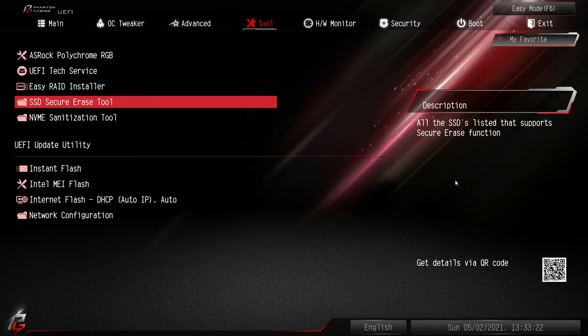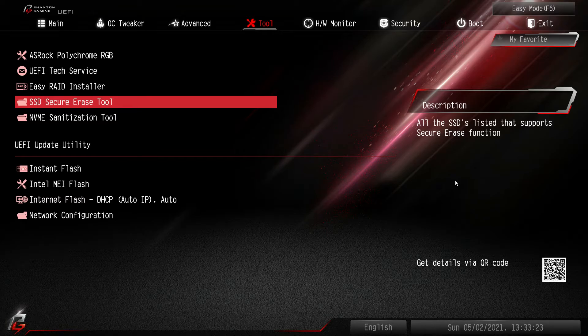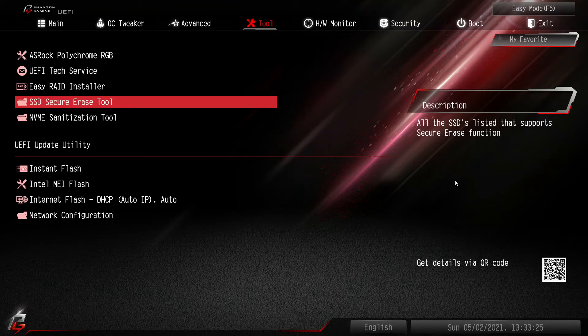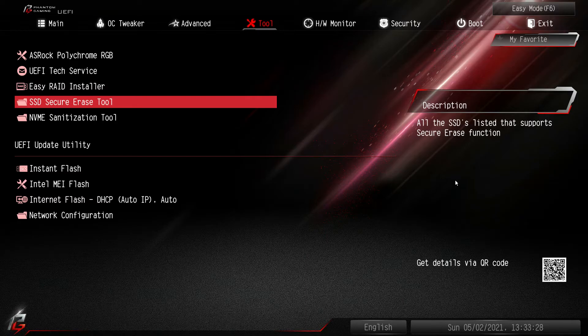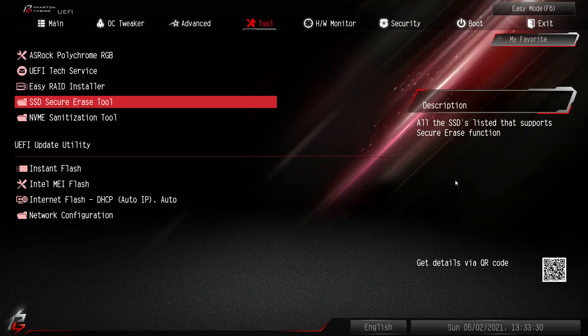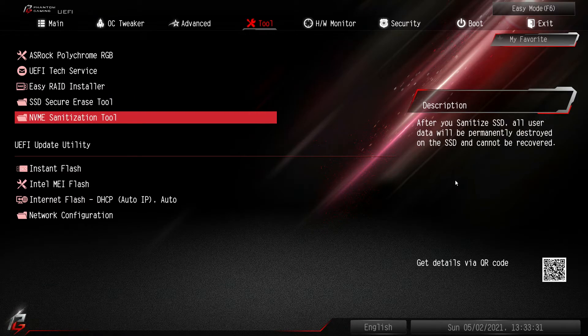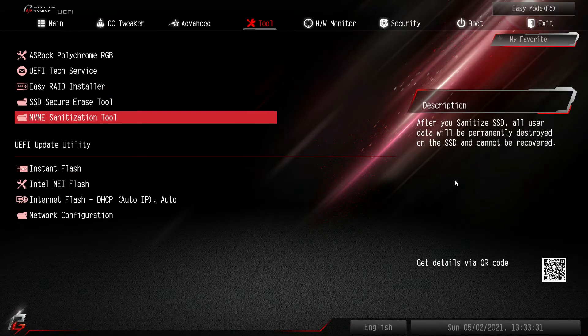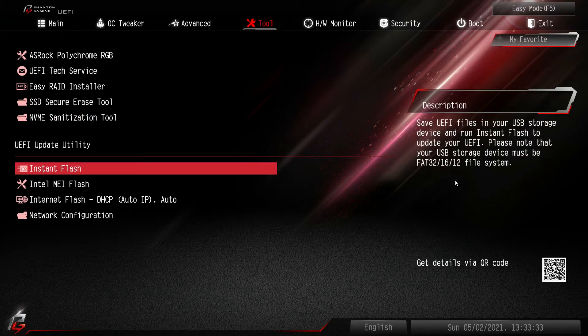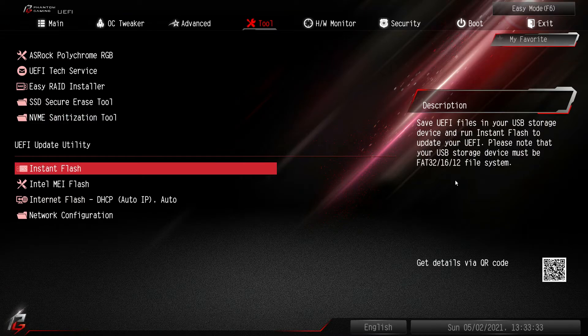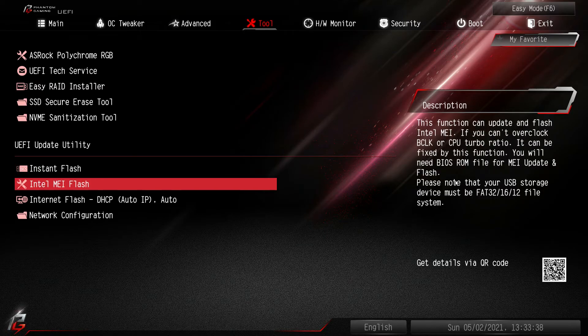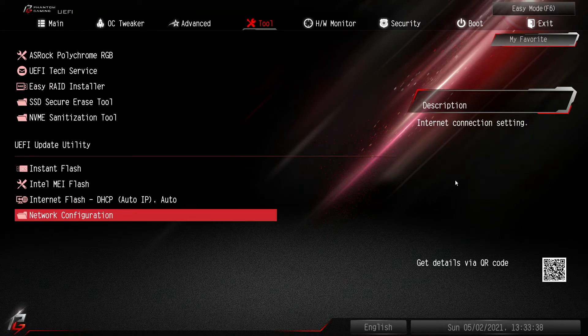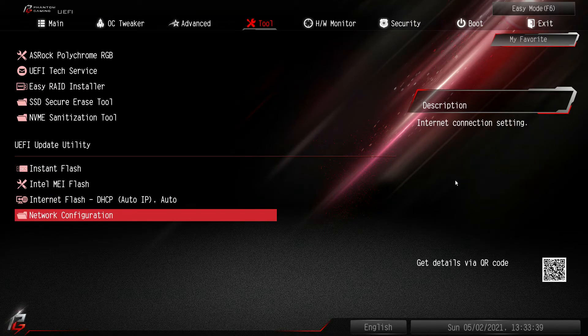SSD secure erase tool. This is great if you're getting rid of an SSD. You're selling an SSD or you're selling your system. You want to secure erase your SSD. Same thing with your NVMe drives. Again instant flash. You can flash all of that stuff and this is to set up your network configuration. So you can do the internet flash.